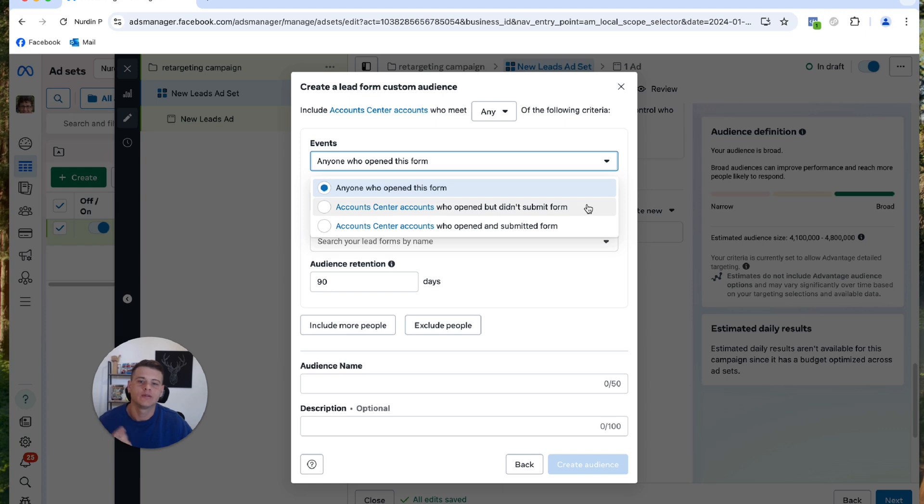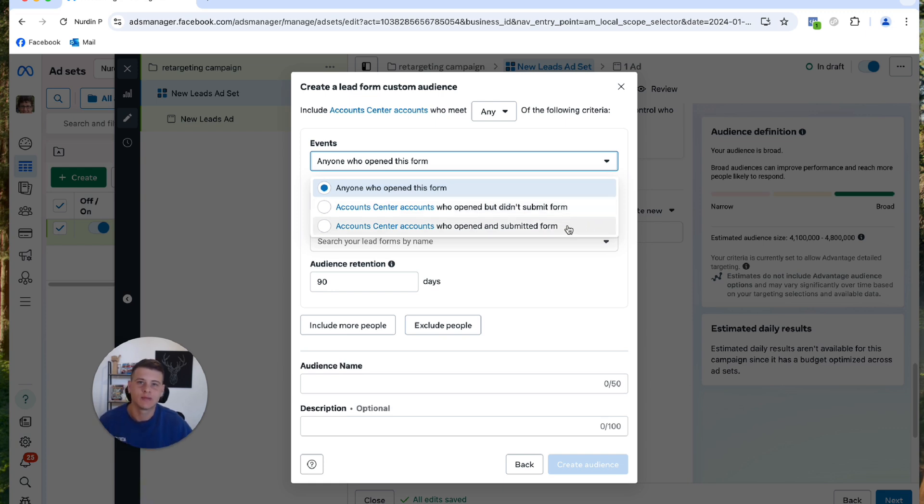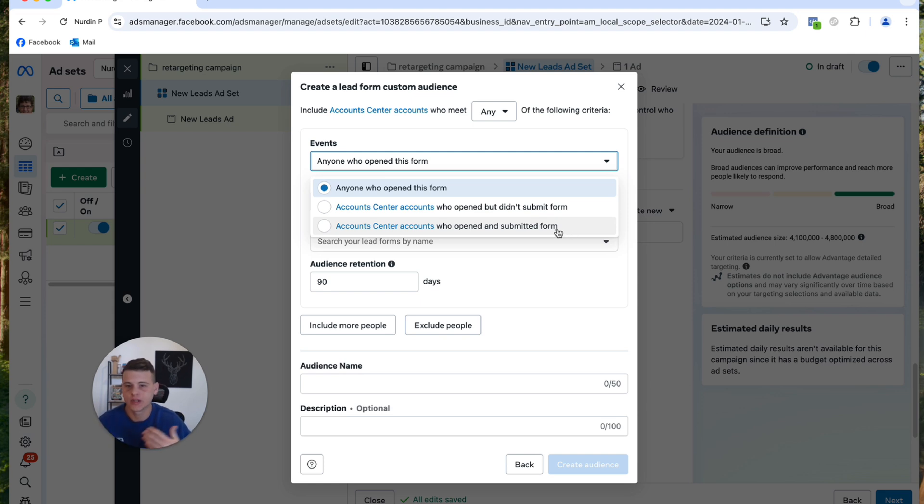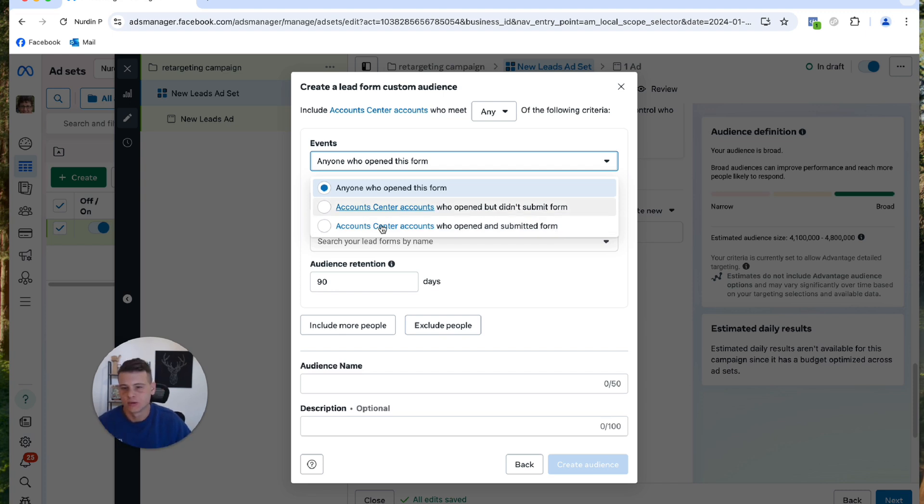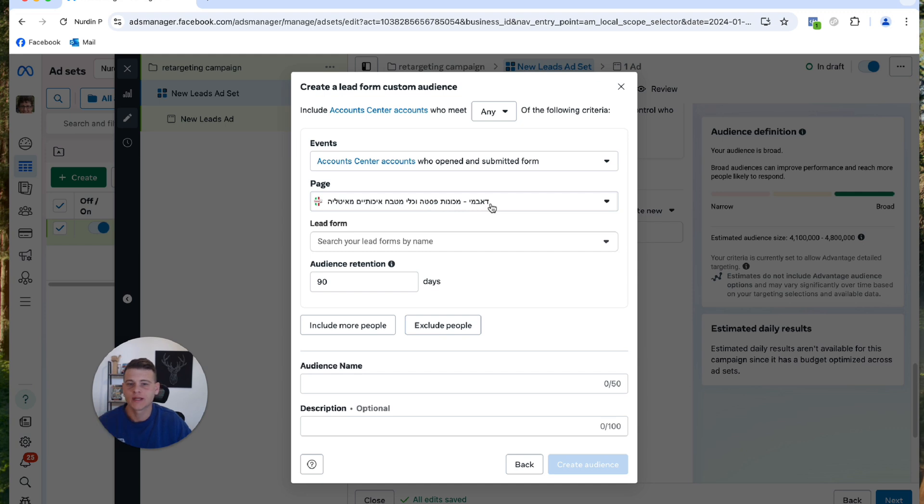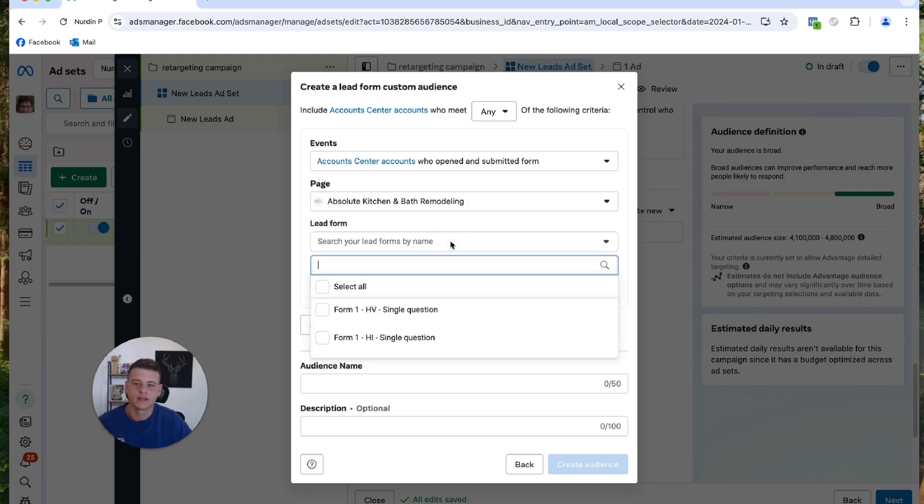Then you have the option who opened but did not submit, and lastly, opened and submitted. So I want to create a custom audience for people that submitted my form. Maybe I can retarget them with additional offer or I would like to use this audience to create a lookalike audience. So we'll select this. Then we need to select our Facebook page, then selecting our lead form or just selecting all of them. So go ahead and click on Select All.